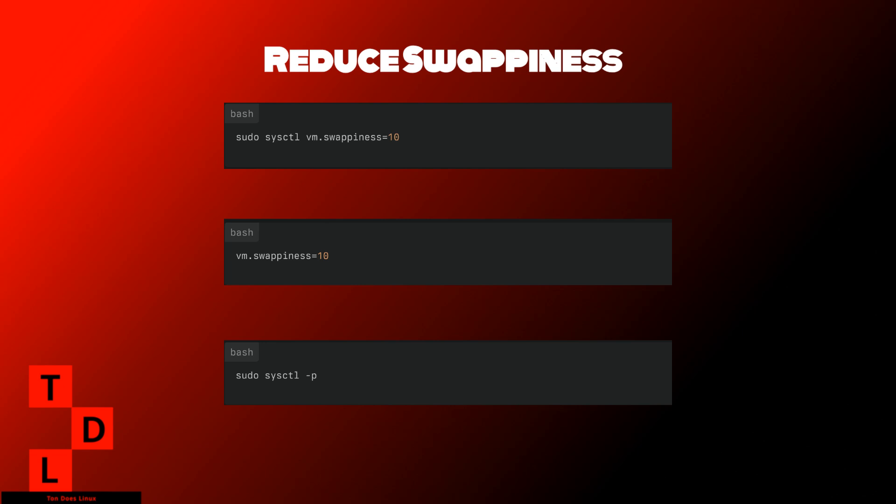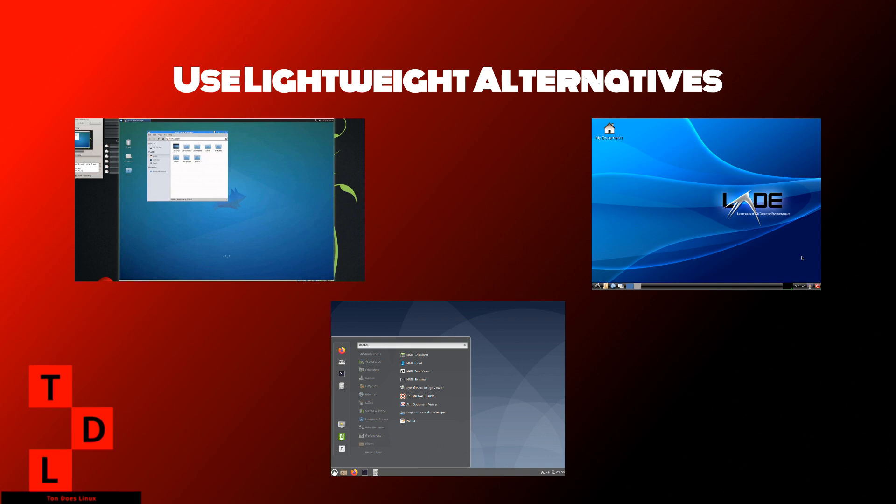By fine-tuning swappiness, you can optimize your Linux system for better performance and efficiency. Remember, the key is finding the right balance based on your system's specific requirements.